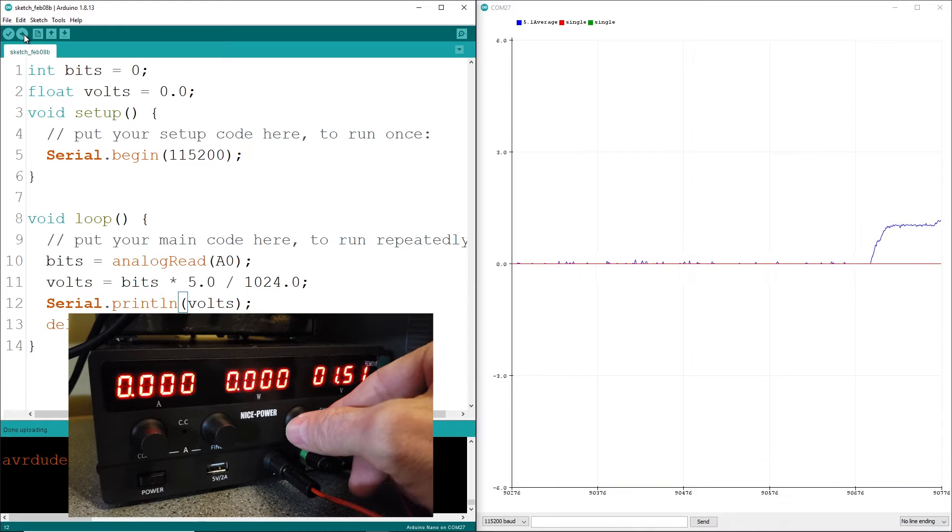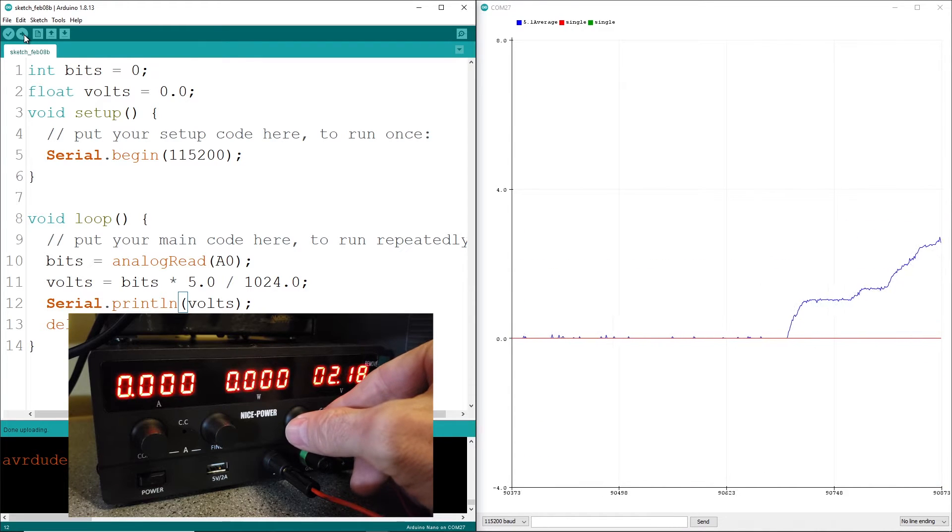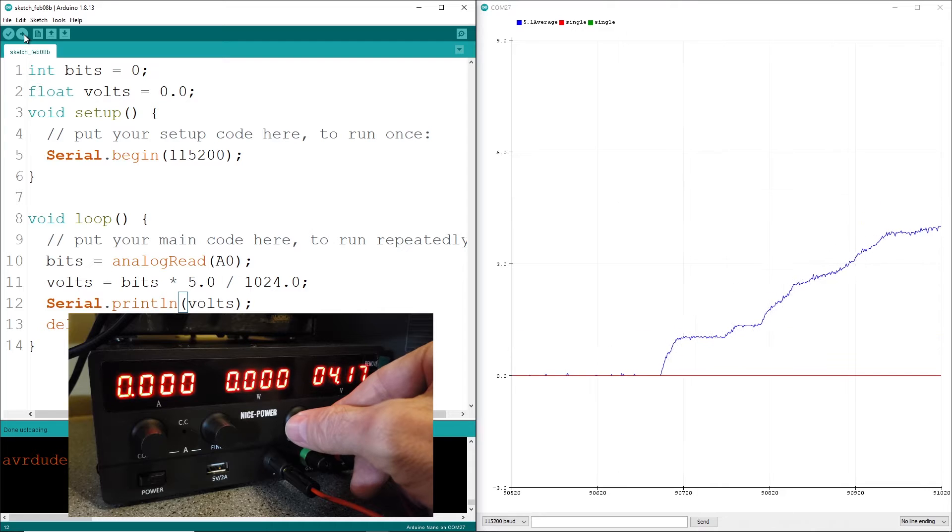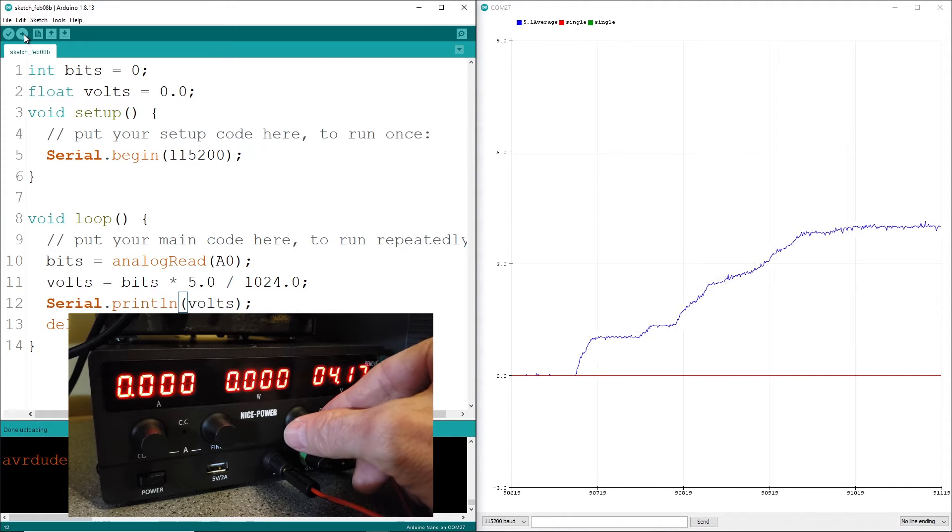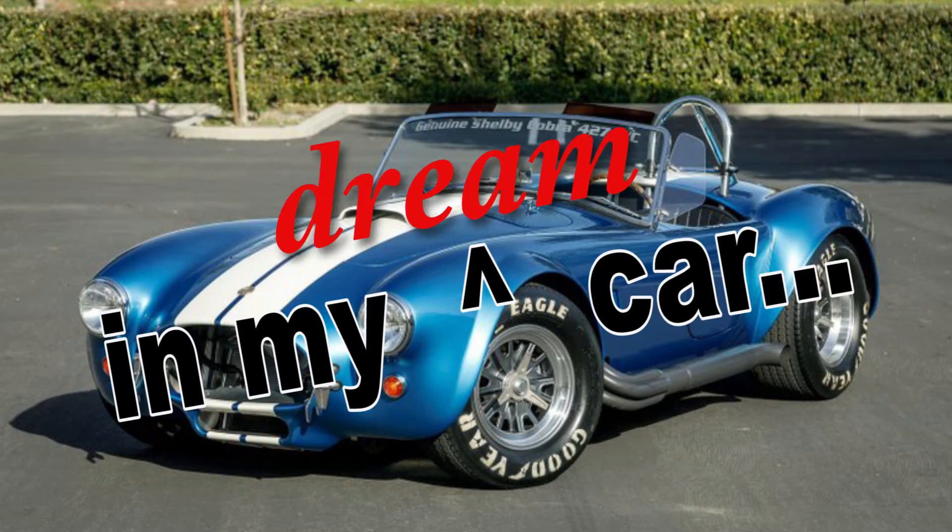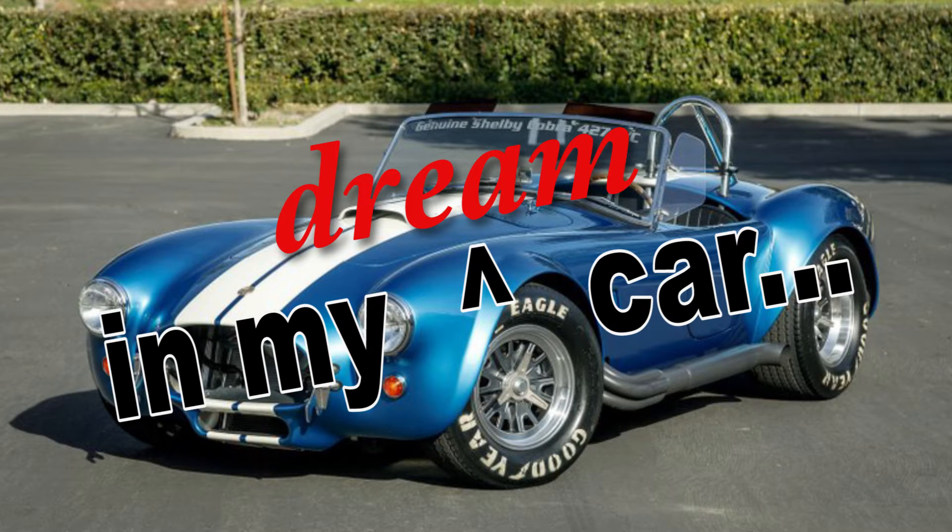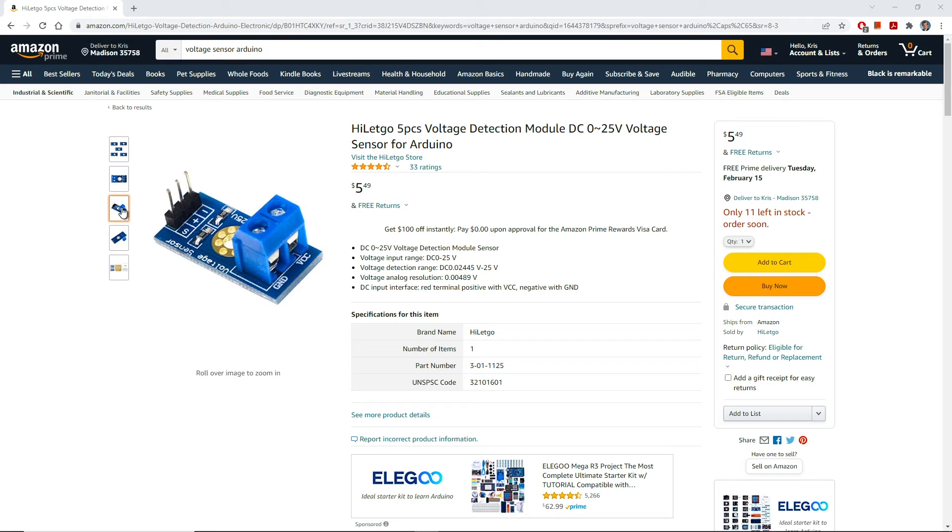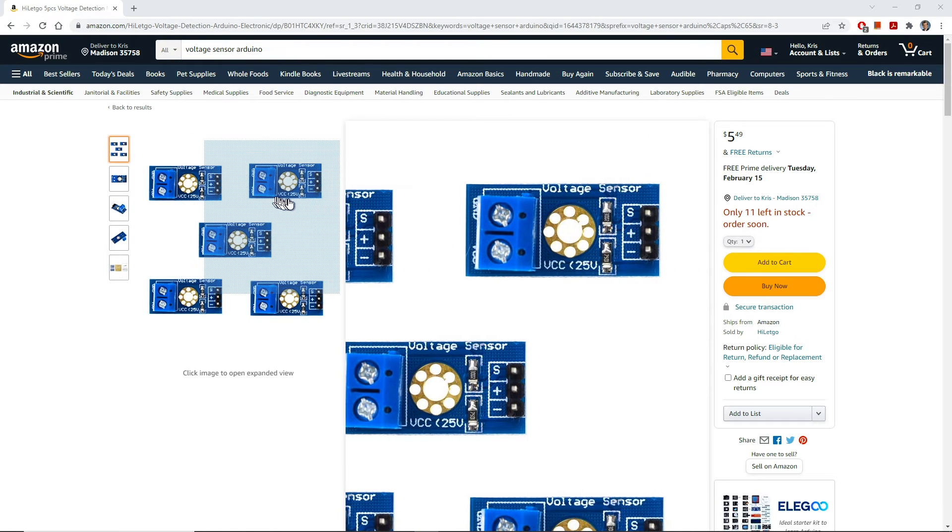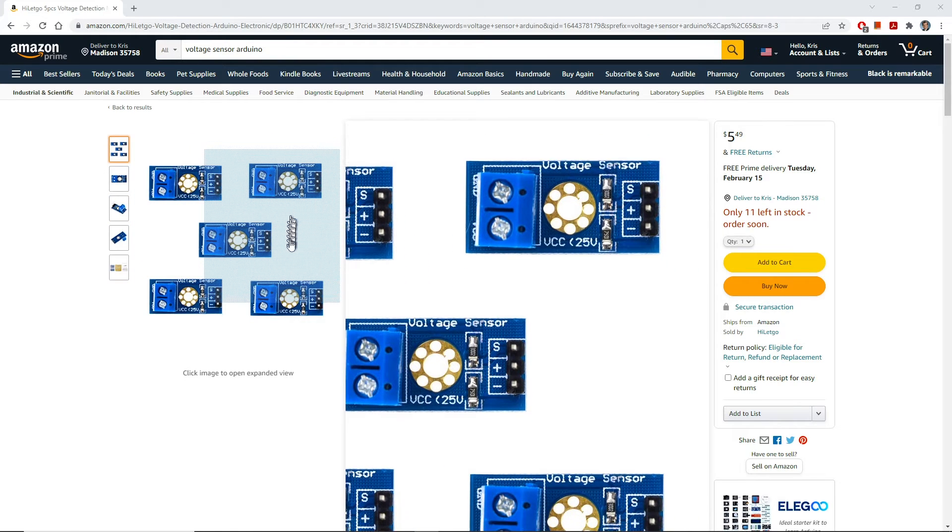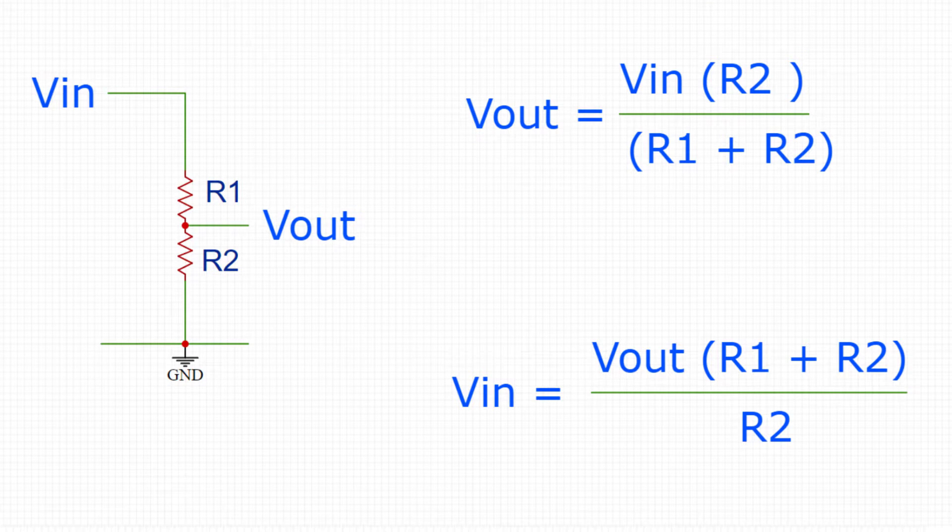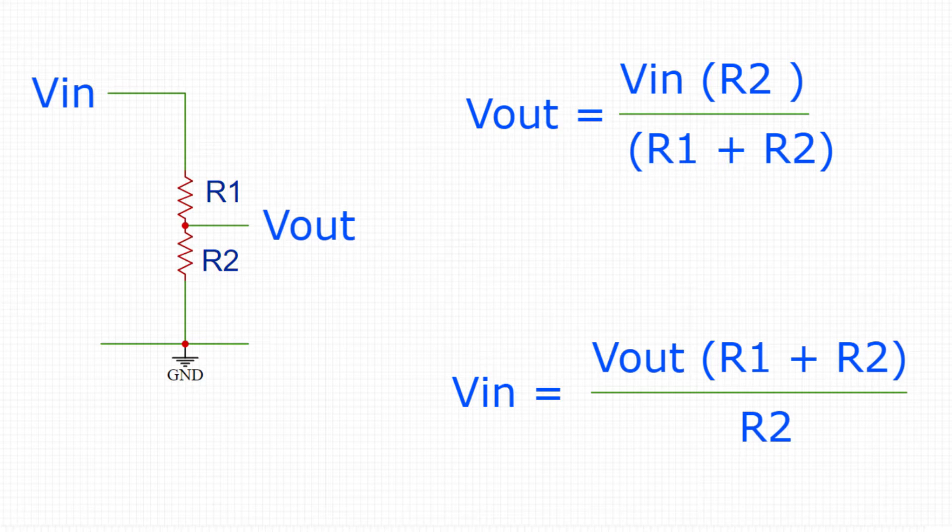A common question I see on the users groups is how to measure a voltage, especially if the voltage is higher than Arduino's capacity. Let's build a voltmeter to monitor the volts in my 65 Cobra. You may have stumbled on some low-cost voltage sensors on Amazon, but in reality most of these sensors are simple voltage dividers.